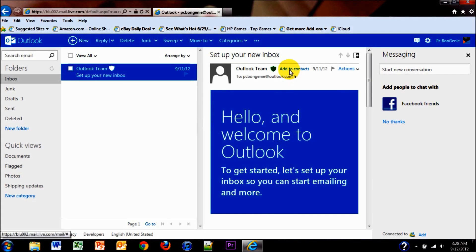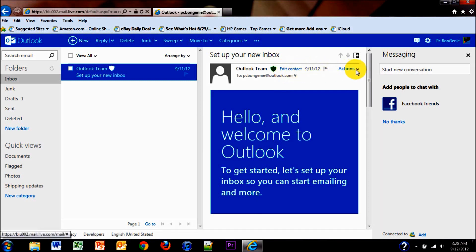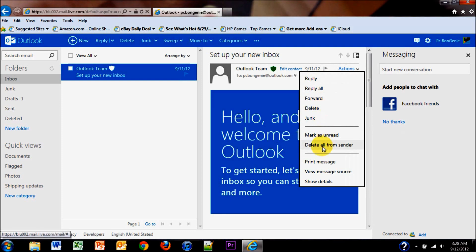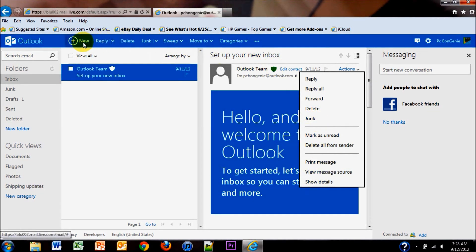You have an add-to-contacts tab, which makes it easy to add your contacts. Or you have an access tab where you can reply and mark as read. You also have the same options up here at the top.